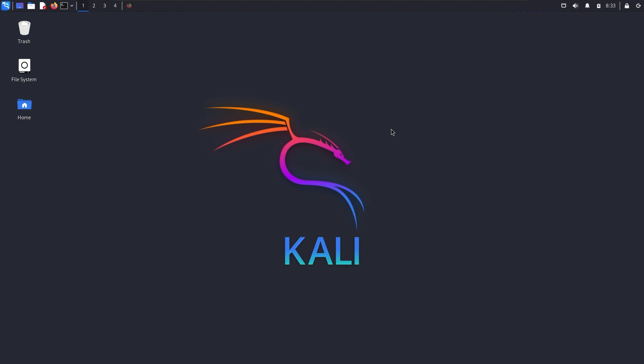I will show you this for Linux distributions or Termux. So let's start.